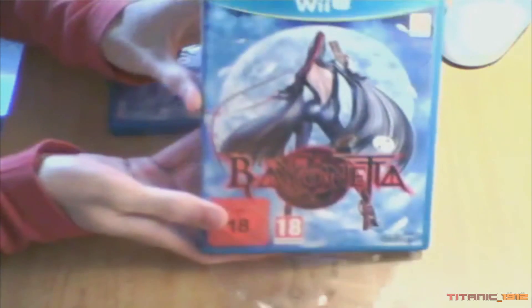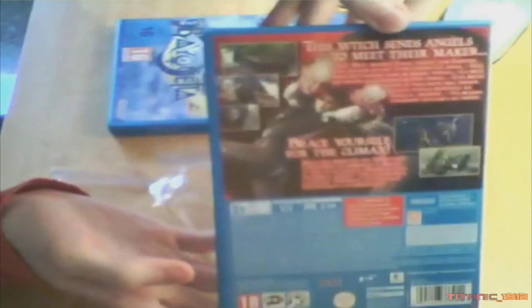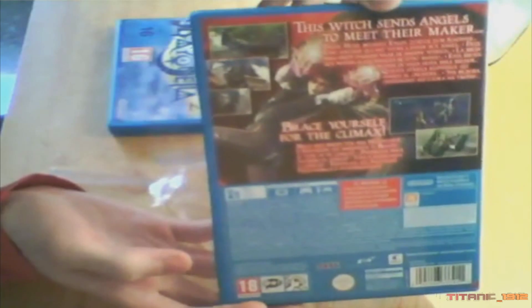Bueno, aquí tenemos la caja de Bayonetta 1. Bayonetta en el canto. Vamos a leerlo. La bruja que manda los ángeles al otro barrio. Prepárate para alcanzar el clímax. Y ya el resto son avisos sobre salud y seguridad.